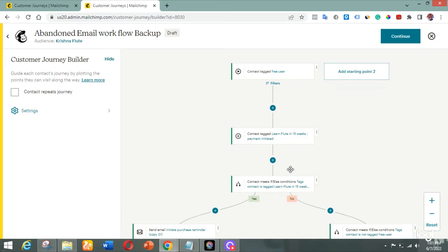What Graphy does is, after you integrate Mailchimp with Graphy, it tags people based on what they do inside your website. So leveraging the use of tags, I built this customer journey for the client. As you can see, whenever a customer is tagged as 'free user,' that is when they get pulled into the workflow.